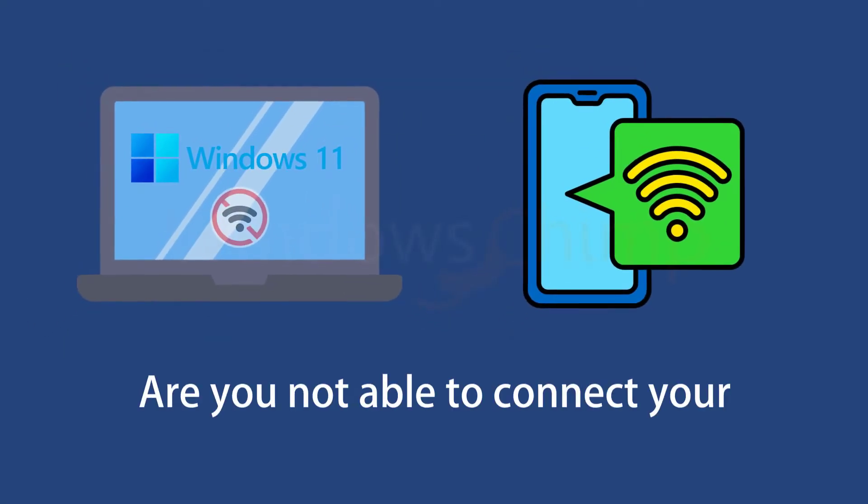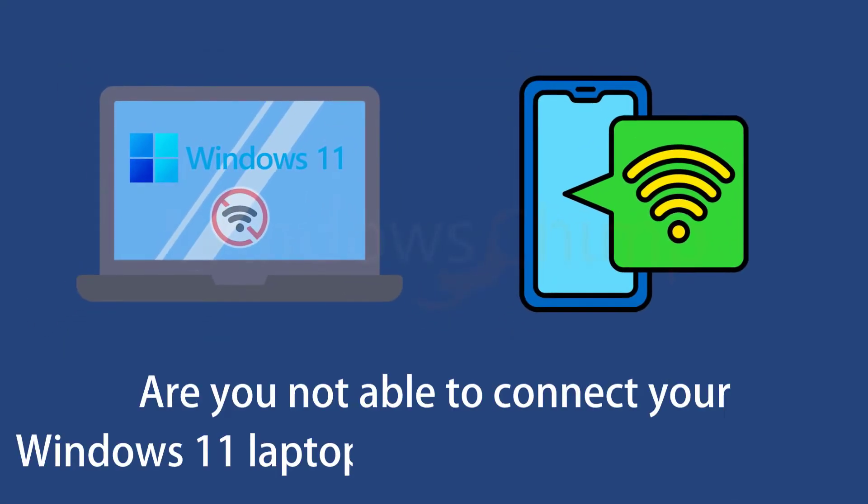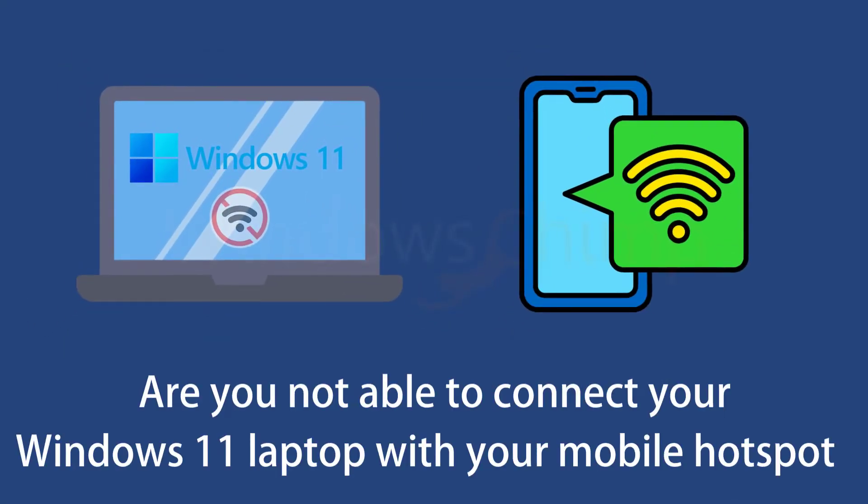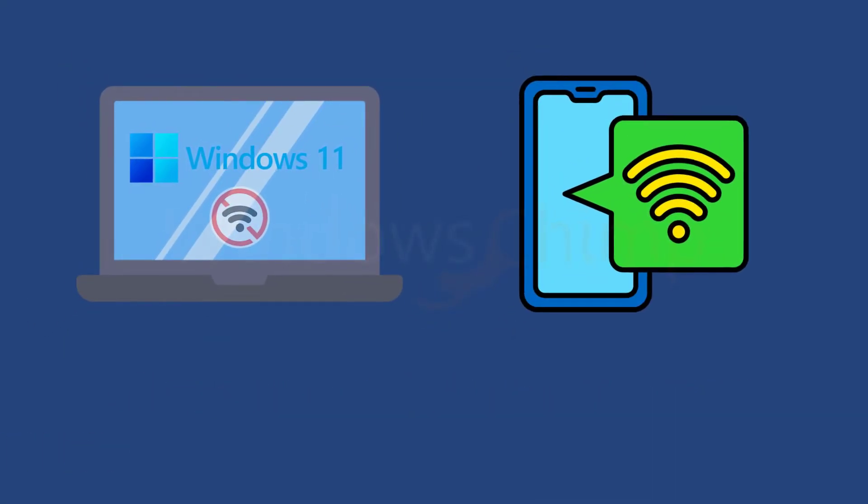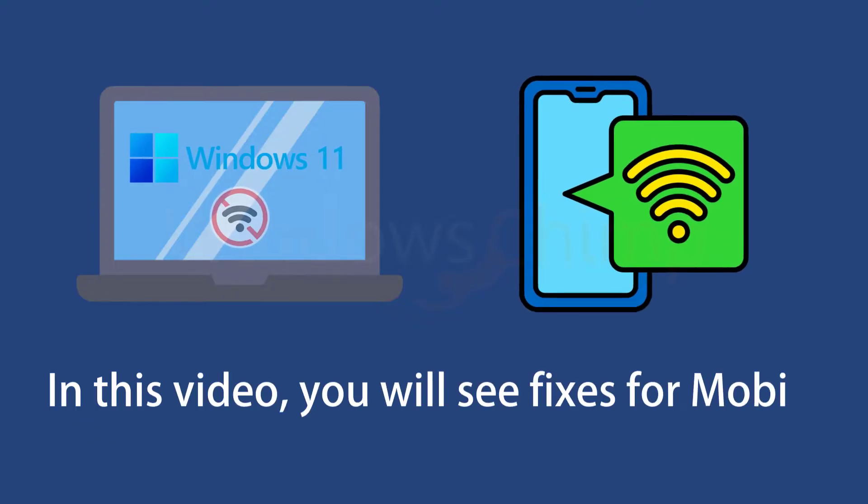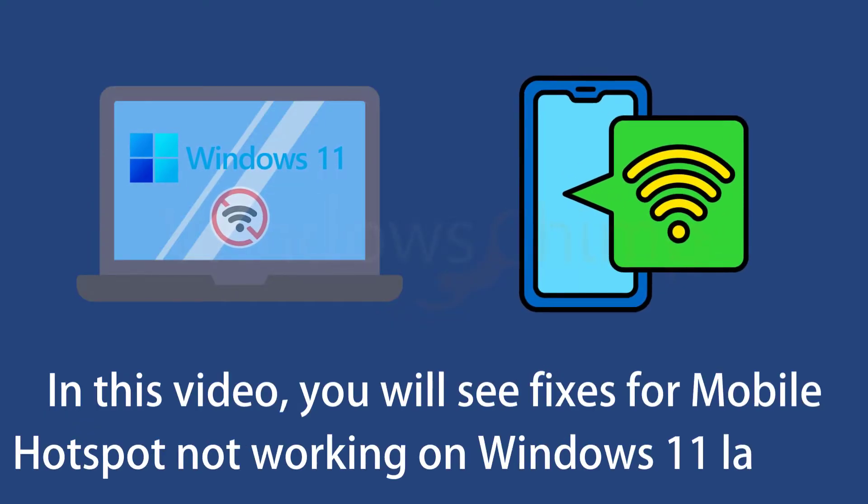Are you not able to connect your Windows 11 laptop with your mobile hotspot? In this video, you will see fixes for mobile hotspot not working on Windows 11 laptop.